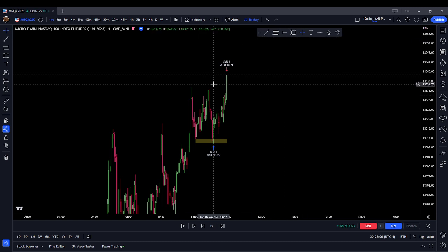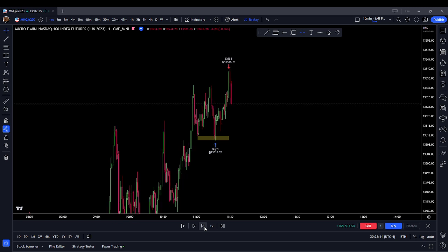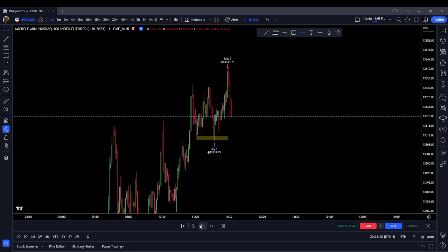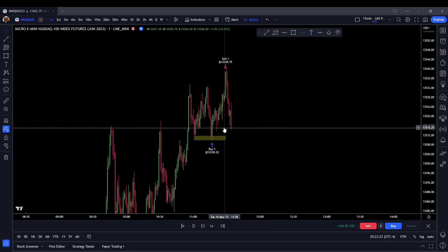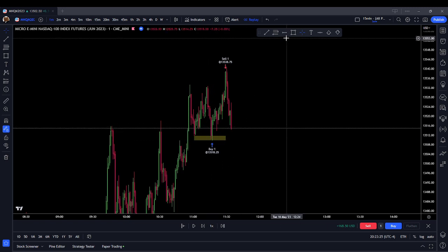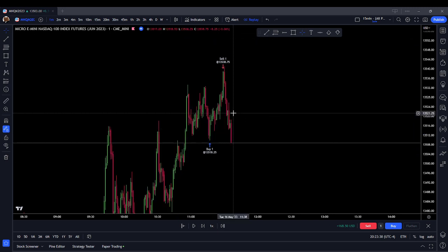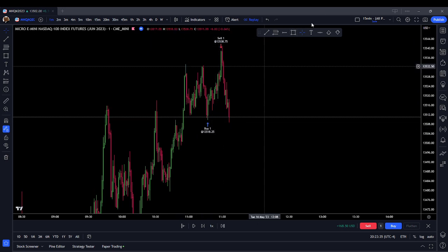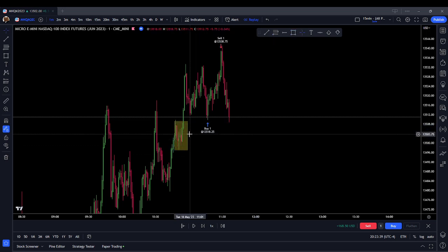Now that we've delivered into external range liquidity again, let's see if it wants to turtle soup or keep pushing higher. We're turtle souping. Coming down into the halfway of this order block — let's see if it wants to bounce that. Nope. Coming down to the bottom of the prior range, to the mean threshold of this rejection block. We're pushing back into internal range liquidity. Next level I'm looking at is this order block down here.